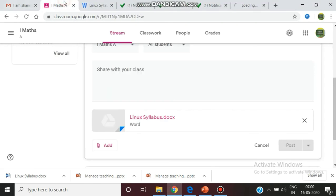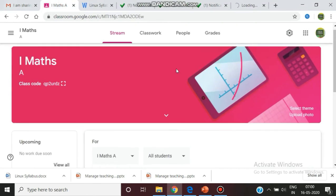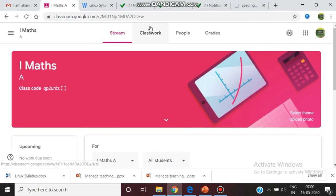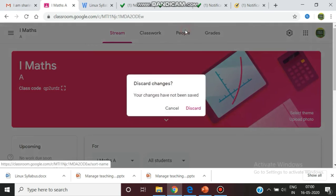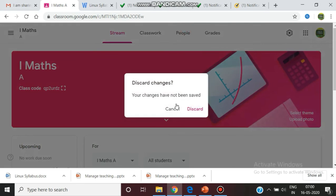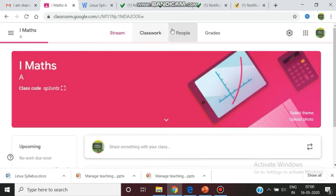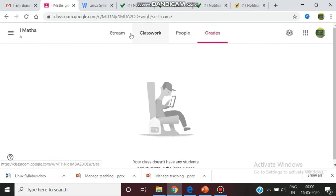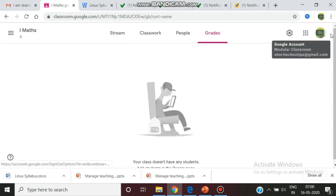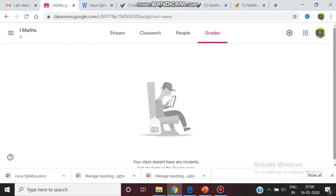There are many techniques available in Google Classroom which we are going to see in the upcoming videos: how the student can be added, how we can go for the grades. There are four steps. To watch all these, please stay tuned. Thank you for watching.